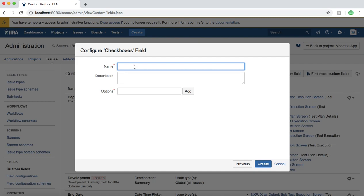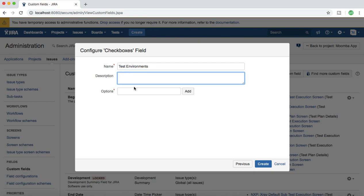They can check one environment or check multiple environments if they have executed that scenario on multiple test environments. What I'll do is I'll say test environment in the name field. Description is optional so I'll just leave it as is.